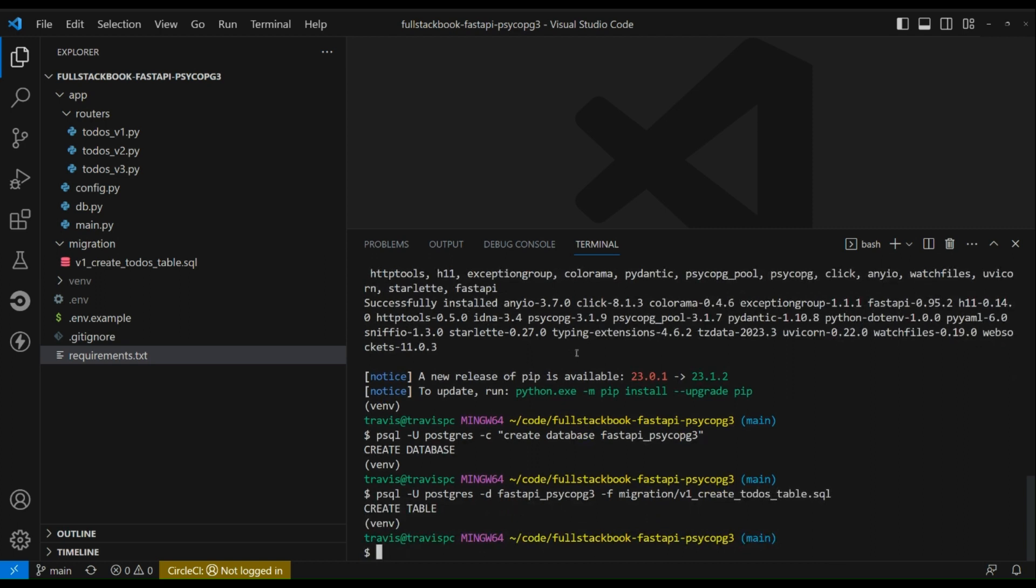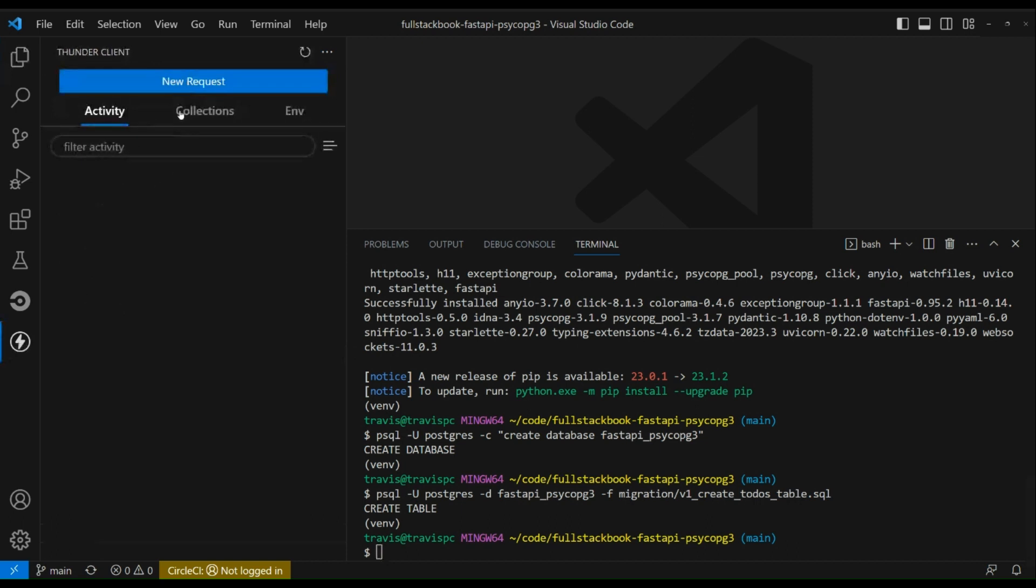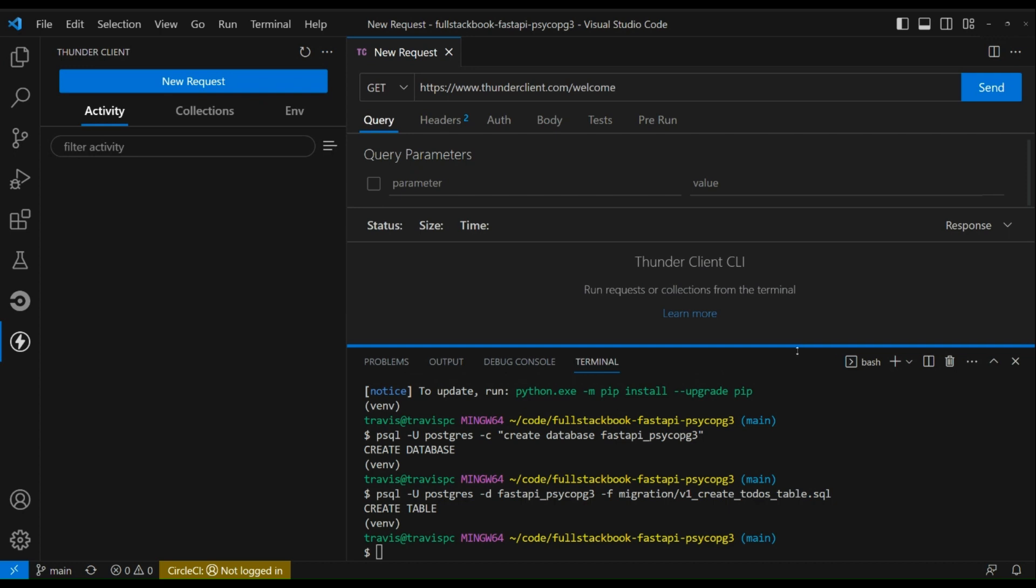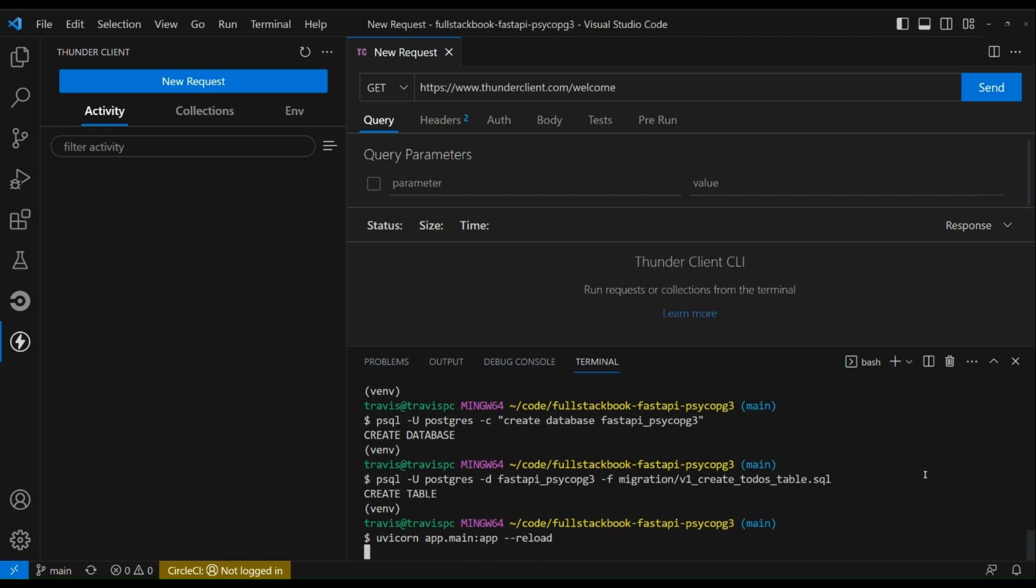Okay, now I will go to my REST client. So I'm using Thunder Client here and I'll create a new request. Actually let me run the server first, I almost forgot to do that. So uvicorn app.main reload.